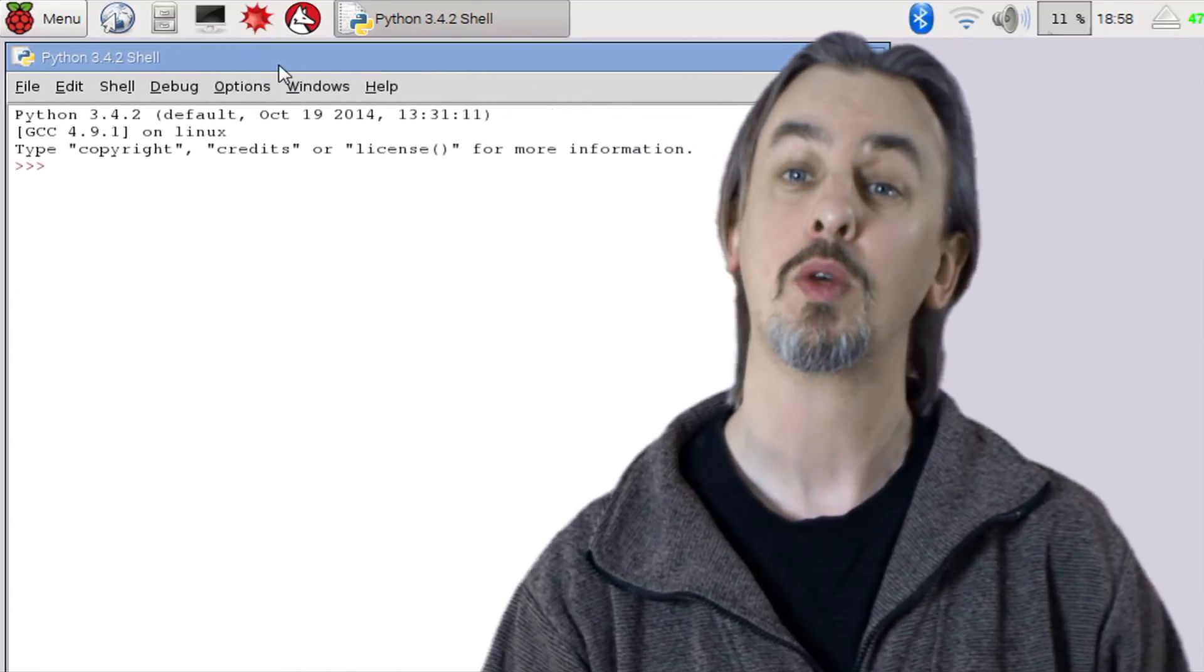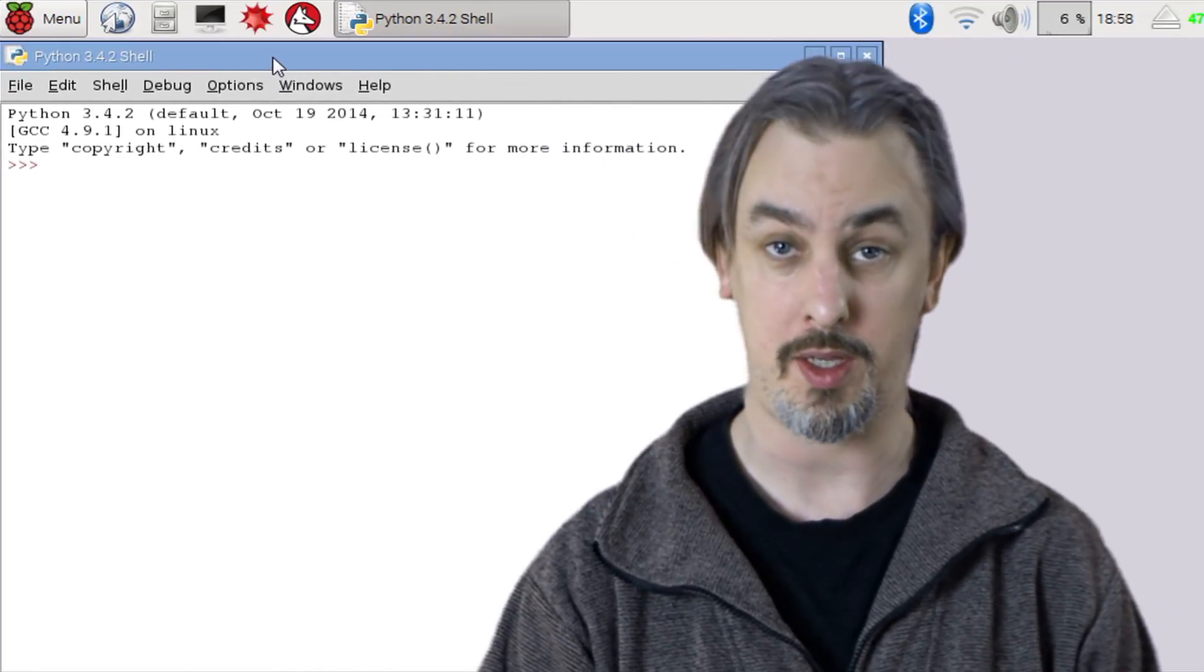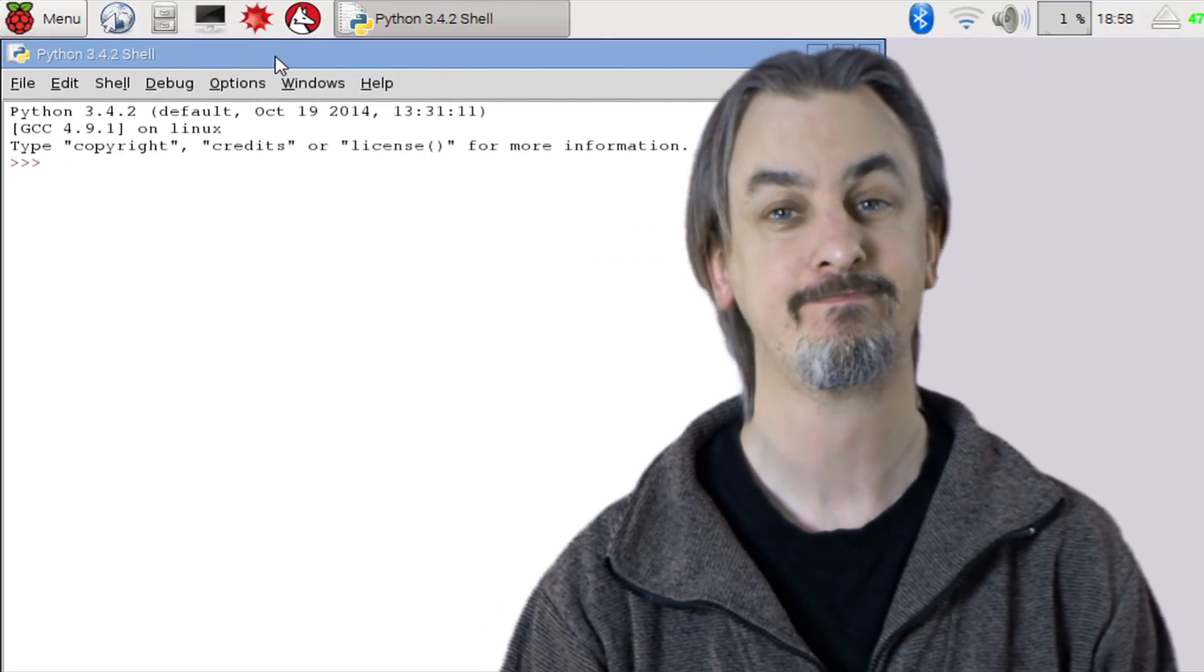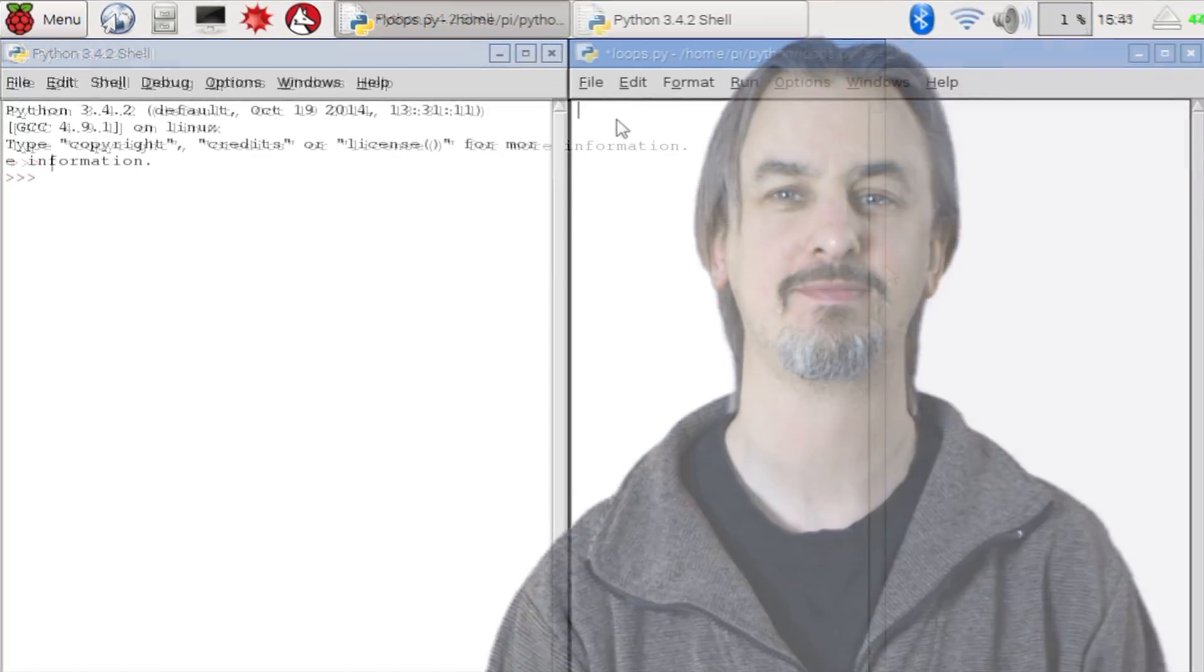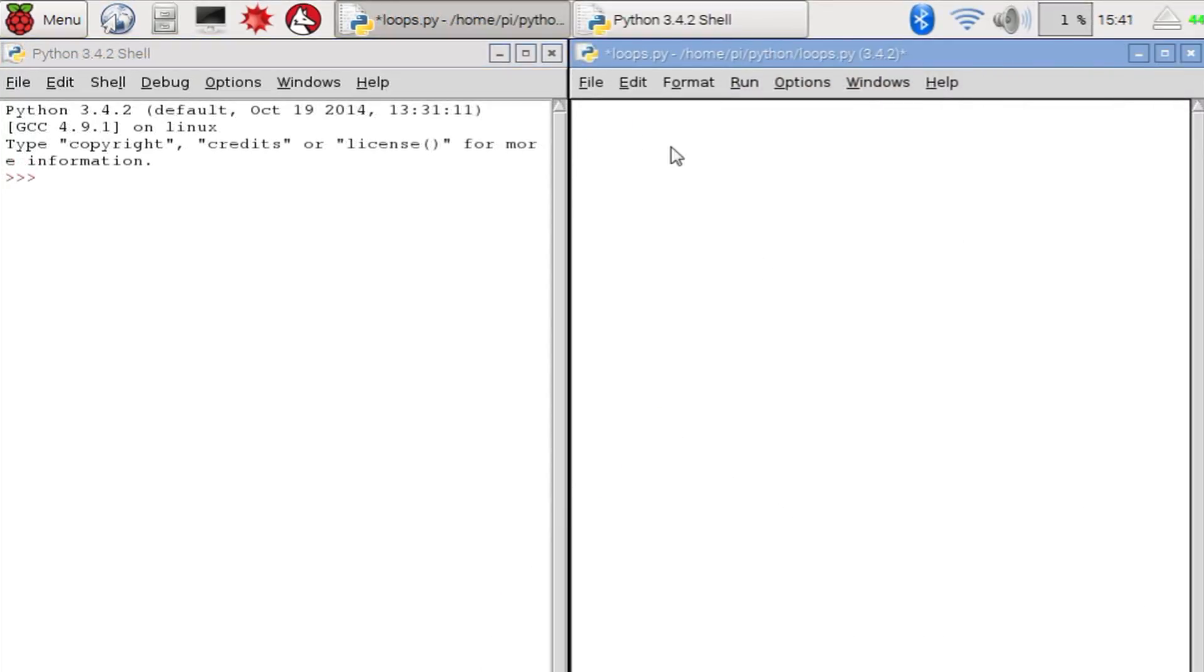Now to do this we're going to use a while loop. Let's get stuck in. So let's set up a variable that we're going to use to count with. Let's call it count, and set the initial value to 0.